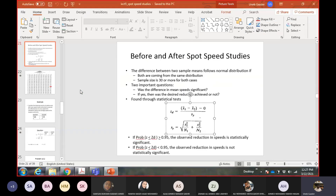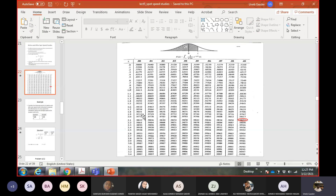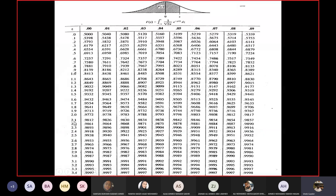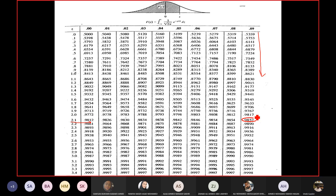Going to the Z table for Z = 2.19: row 2.1 and column 0.09 gives a value of 0.9857. Since 0.9857 is greater than 0.95, the answer to the first question is yes — we did achieve a significant difference in speed. The difference in mean speed between the before and after samples is significant.